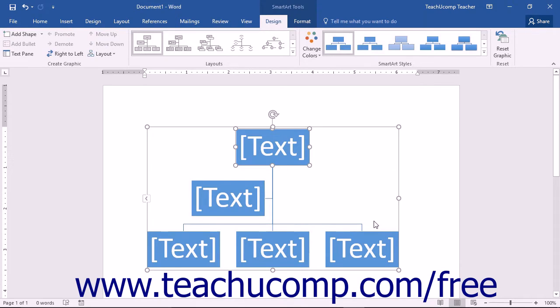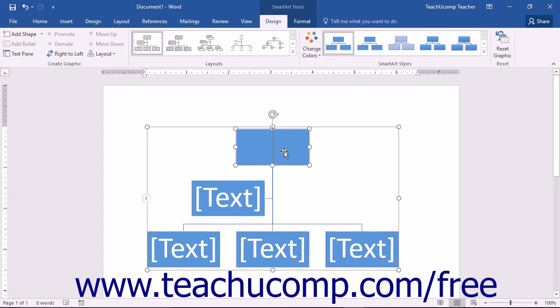You can insert text into your SmartArt by clicking on the individual shapes within the SmartArt graphic and then typing the text that you want to enter.